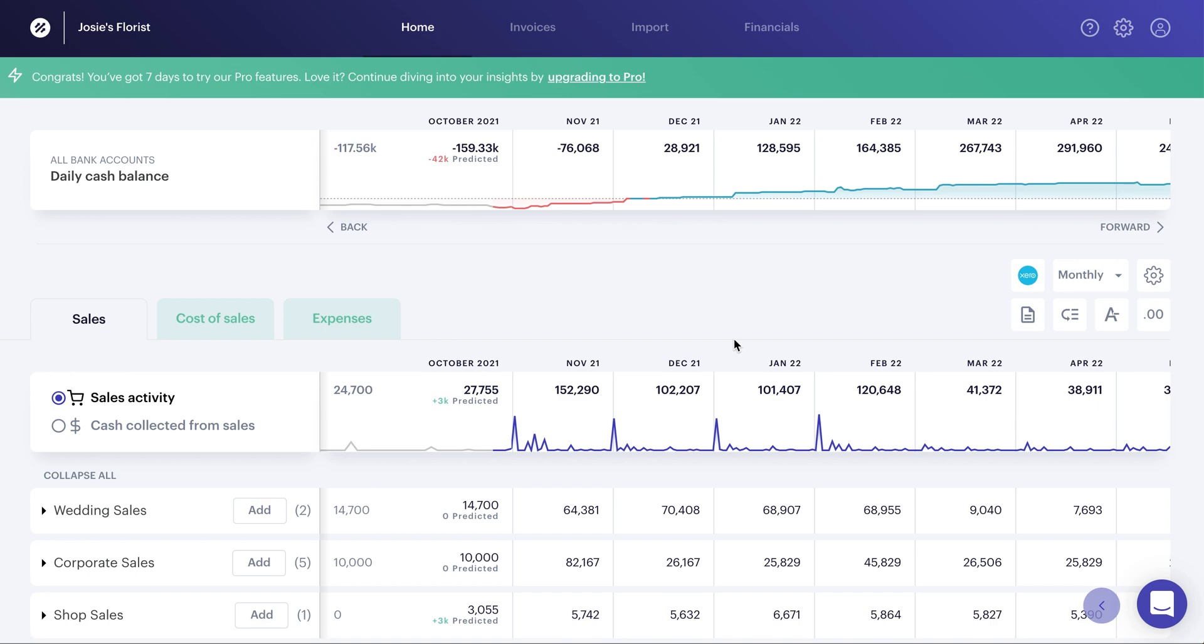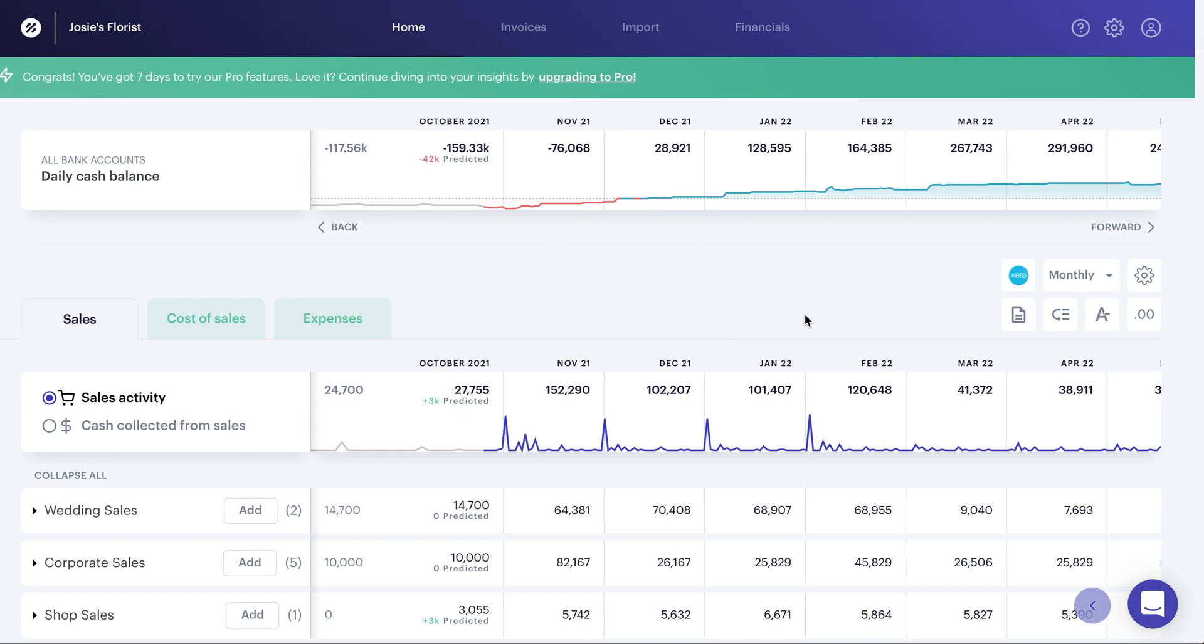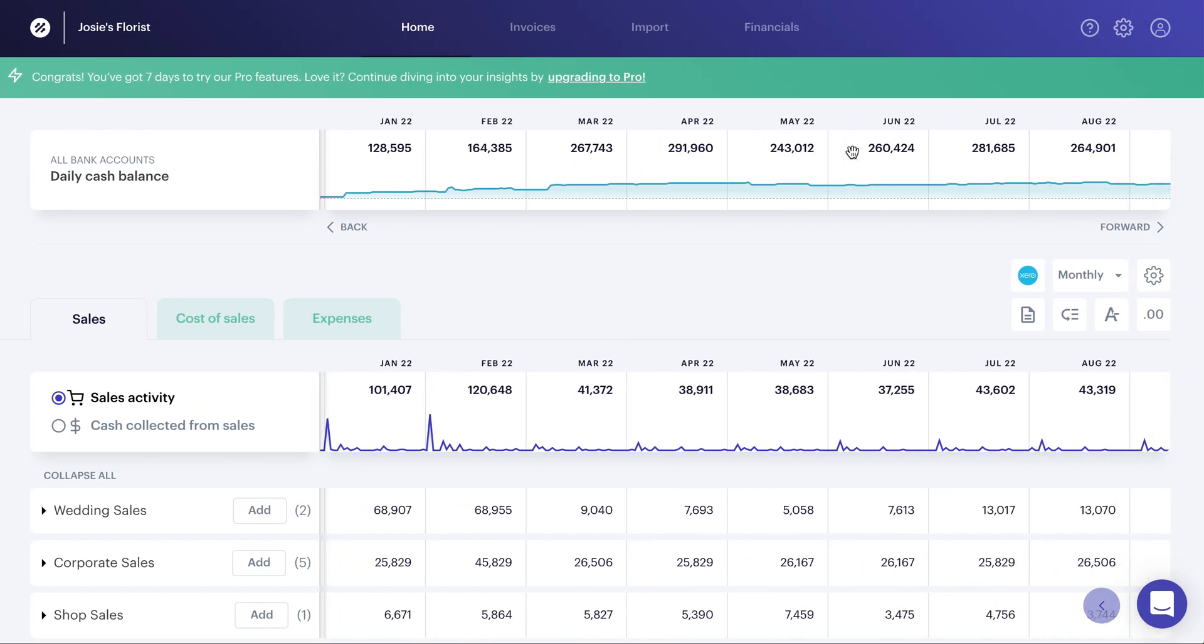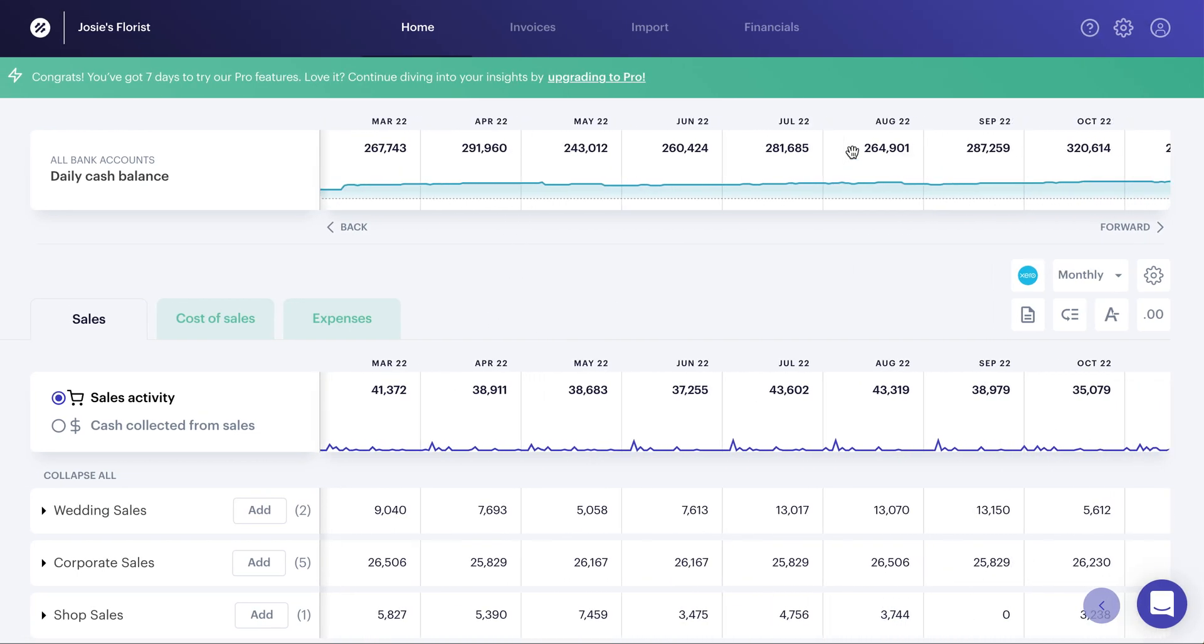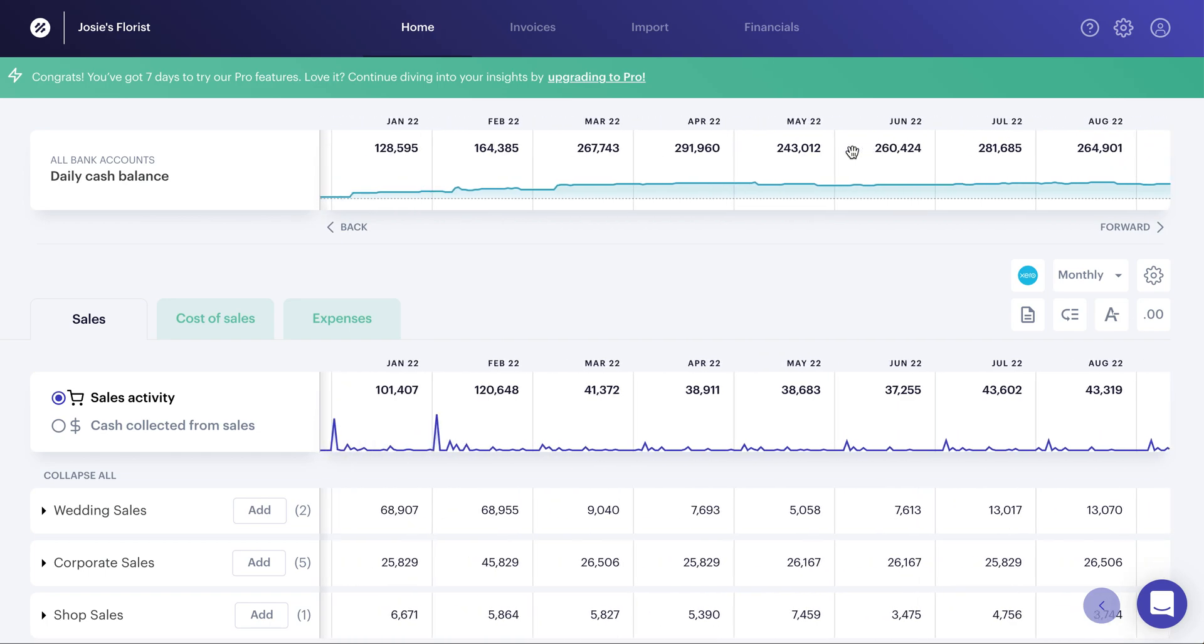Predict is plug and play technology, so what you see on screen now is what is automatically generated as soon as you connect a client that's on QuickBooks or Xero to Predict. You will then see projections forecasted out for the next three years for that particular client.